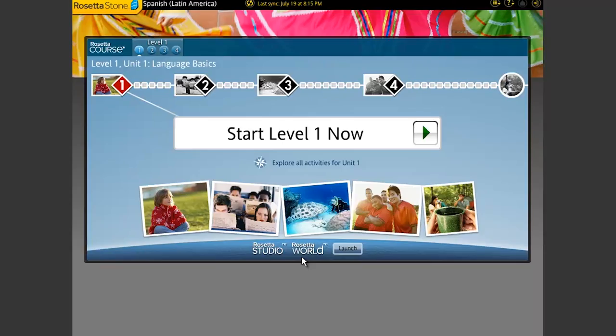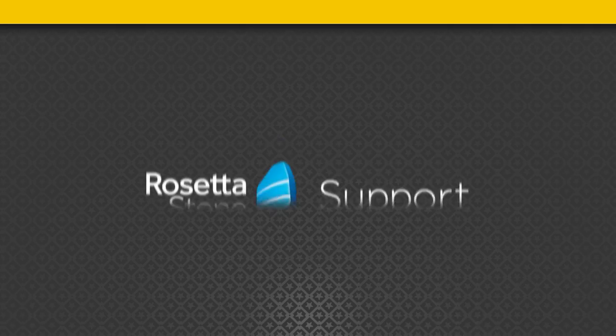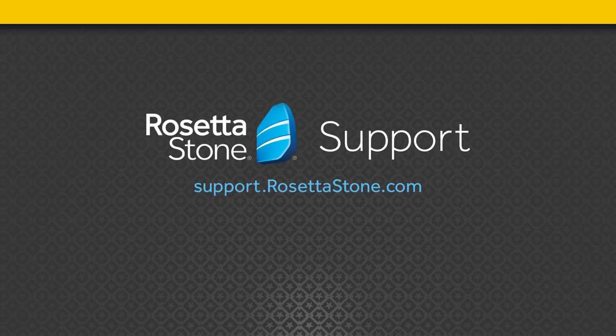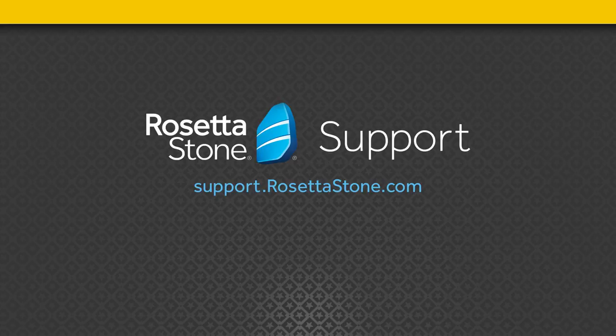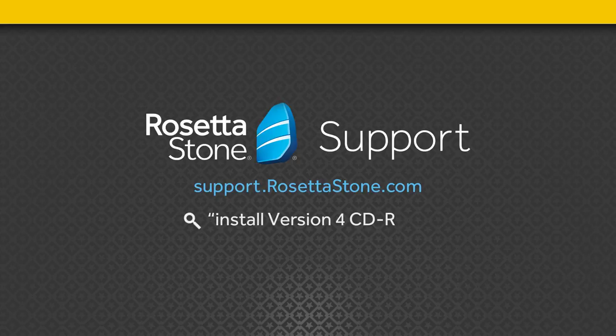Now you're ready to start learning. If you still need help, please visit us at support.rosettastone.com and search for Install Version 4 CD-ROM. Thank you.